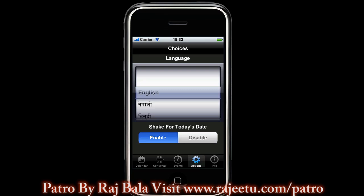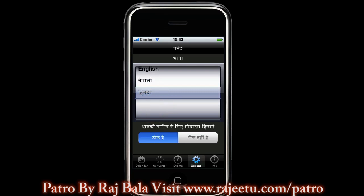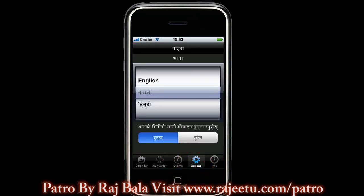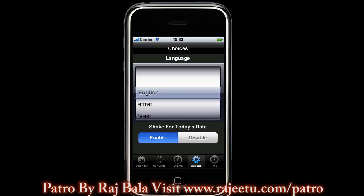In this application you can customize the language by choosing either English, Nepali, or Hindi. If you choose Nepali, you can see all the interface has been changed to Nepalese language. Besides that, while viewing dates, if you shake your device it will go to today's date. While you are traveling this can be annoying, so you can either enable it or disable it as required.